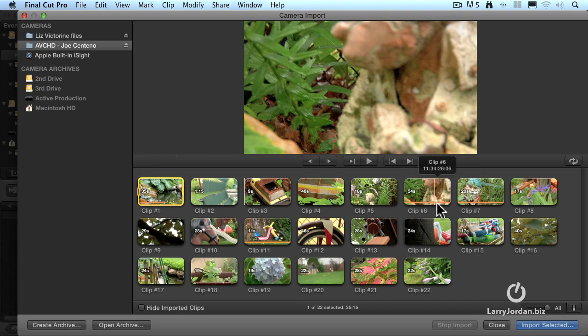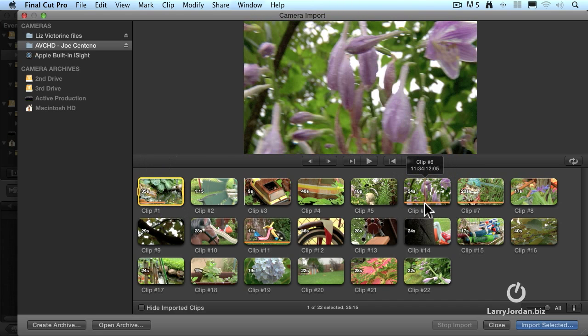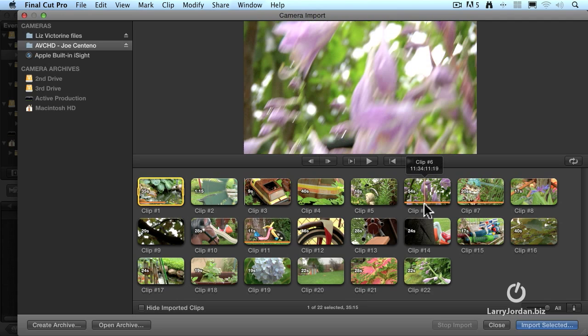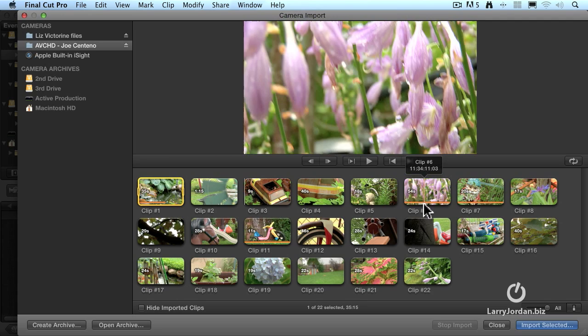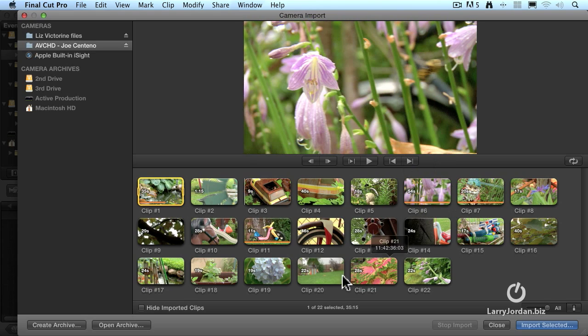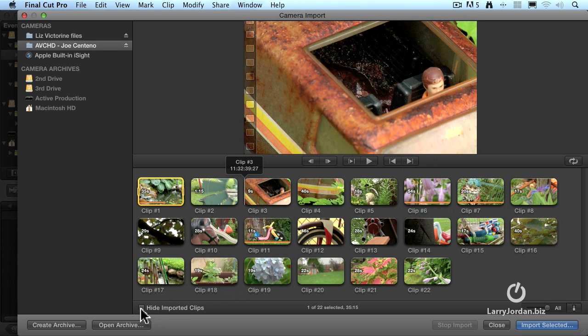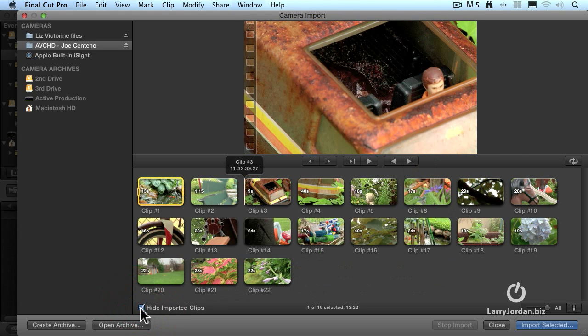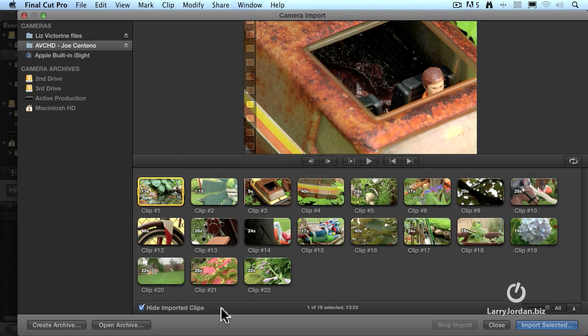That orange bar means that I've already imported that clip. And I don't want to re-import what I've already got, that's just unnecessarily duplicating media. So I'll go down to the bottom and I'll say hide imported clips. And every clip that I've already imported, or every portion of a clip that's been imported, is temporarily hidden, so I don't do the same media twice.